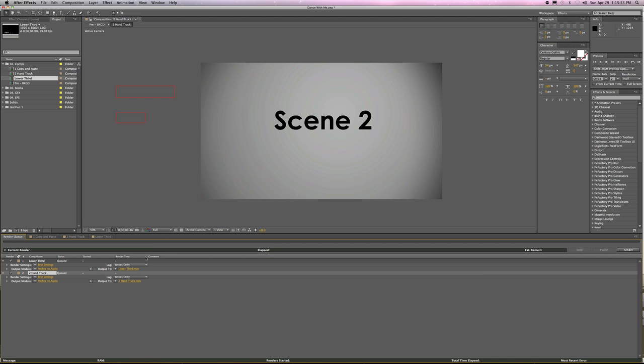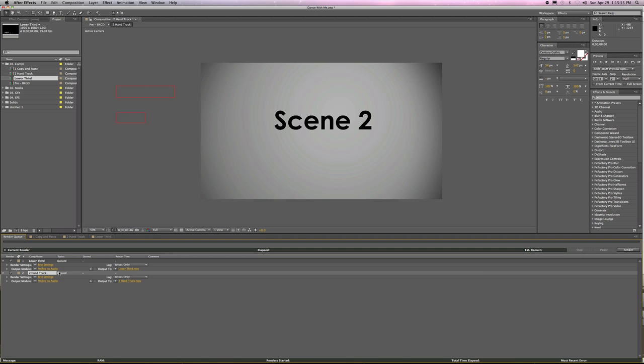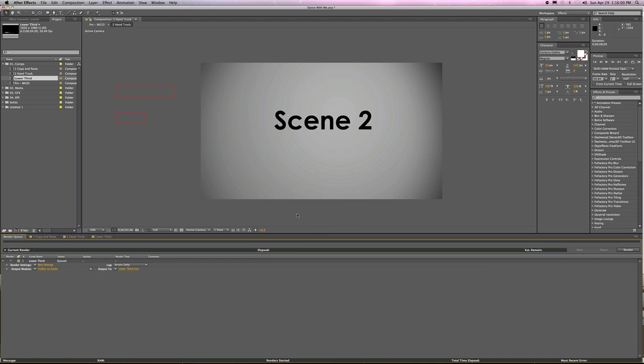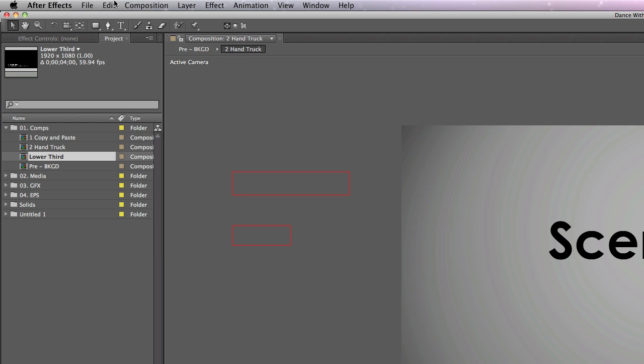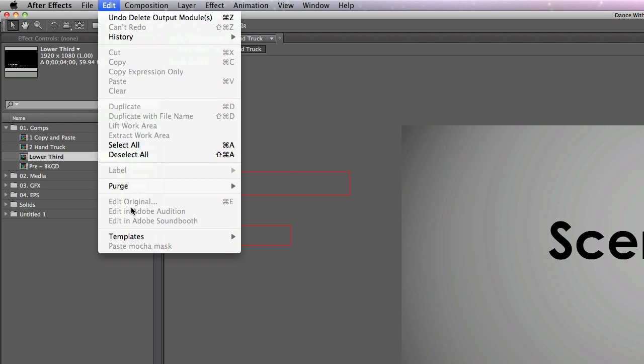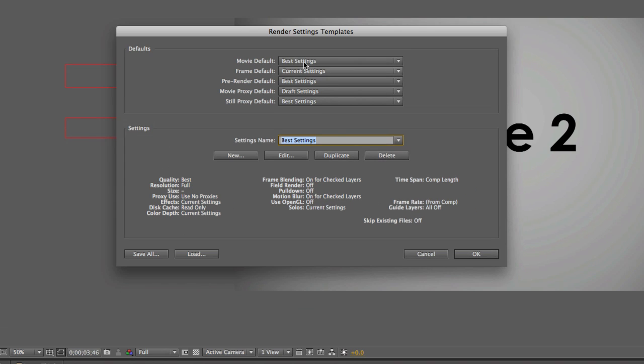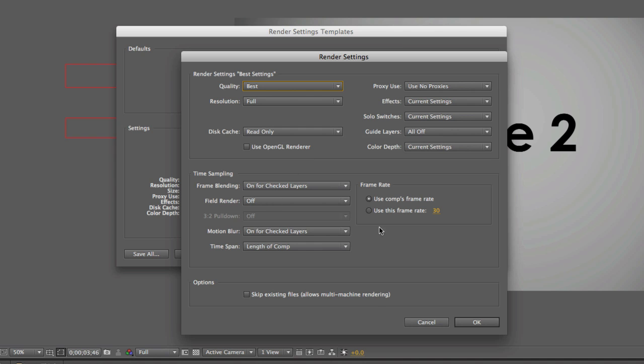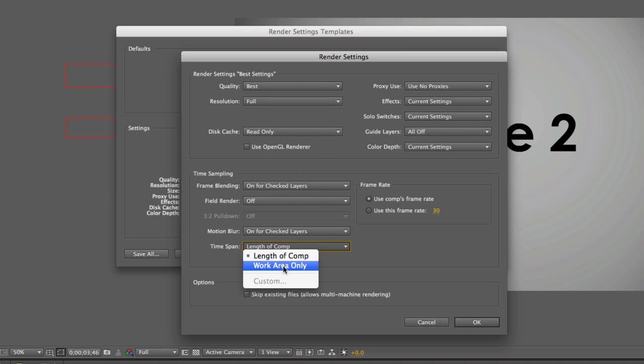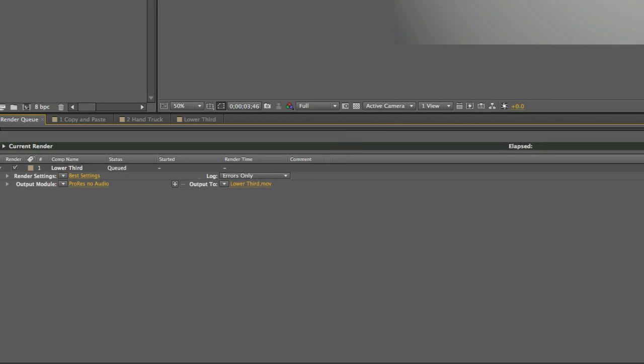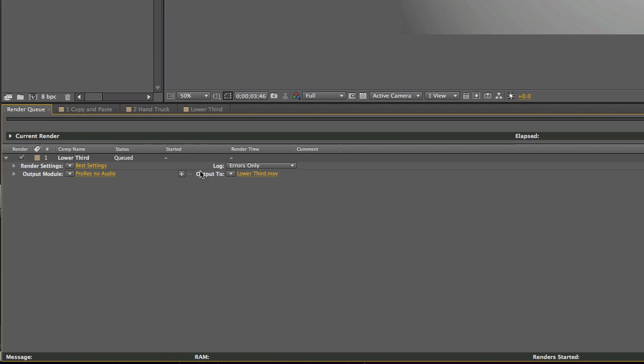So how do we get that away from the default? Basically, what you would do is you want to go into the templates, render settings, best settings, you want to edit it. It will default to here. I change it to there. I click OK. And then I click OK. And that setting is now changed.